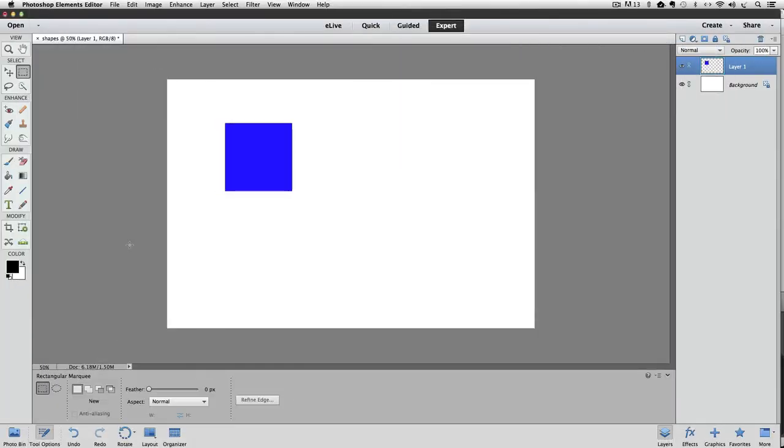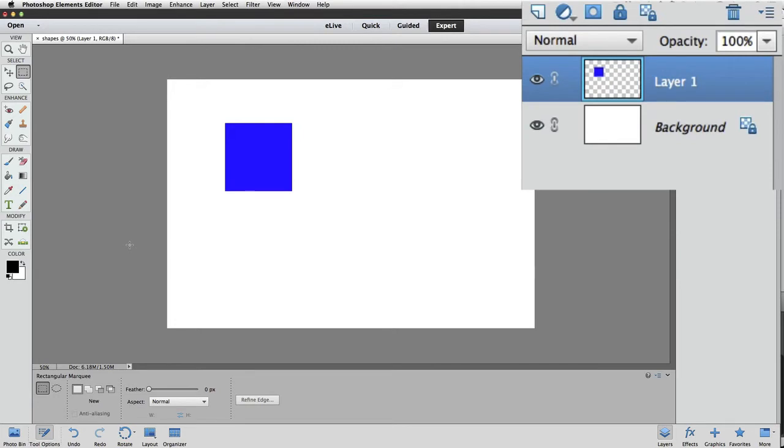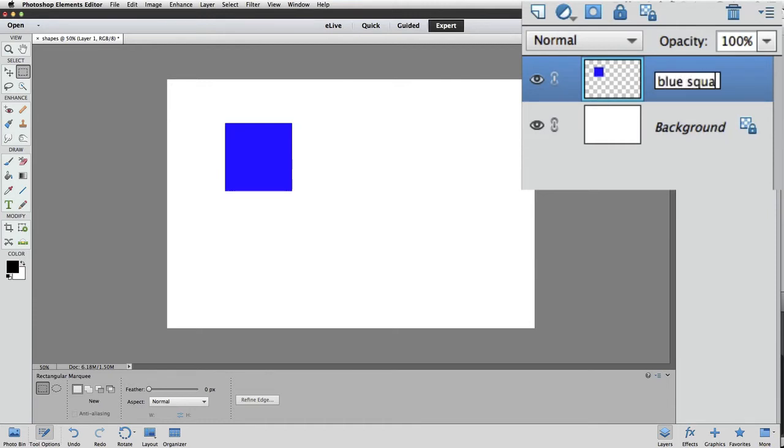Let's change the name of the layer over in the Layers panel to something more descriptive. We can double-click on the current name, which is Layer 1, to highlight the text, and then type blue square. And press Enter or Return to complete the change.